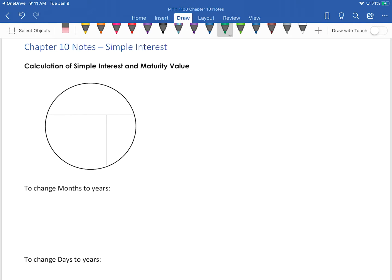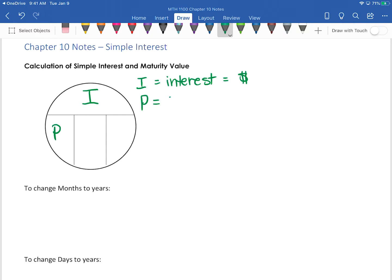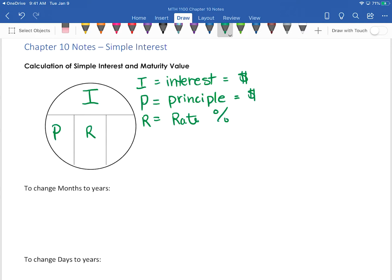We're going to use a circle method for this, just like before in previous sections, however we're going to have a slightly different circle. We're going to have I for interest, and this will always be a dollar amount — how much you have to pay to borrow money or how much money you earn because you've deposited money into a bank account. Then you have P which is the principal, also a dollar amount. Then you have R which is the rate, a percentage, and then you have T which is time, and time will always be in years.